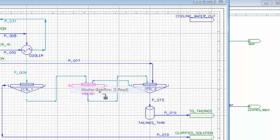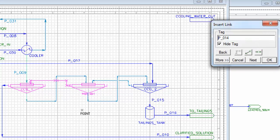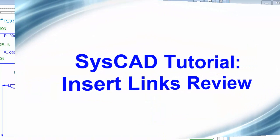Again, the washer overflow to the washer input, and again, CISCAD has put that automatic break in there, and I'll say OK. So that's a quick review on inserting links.